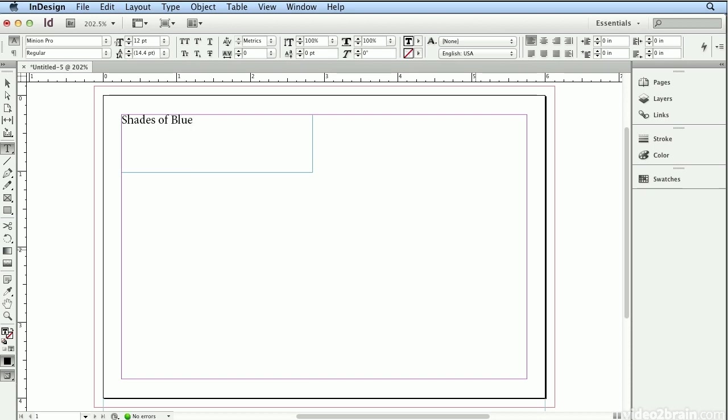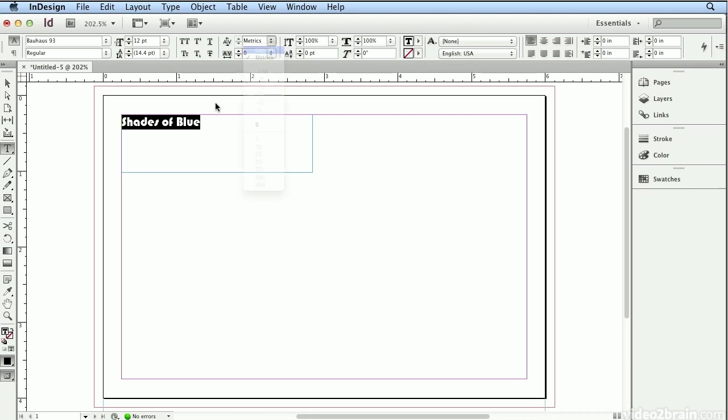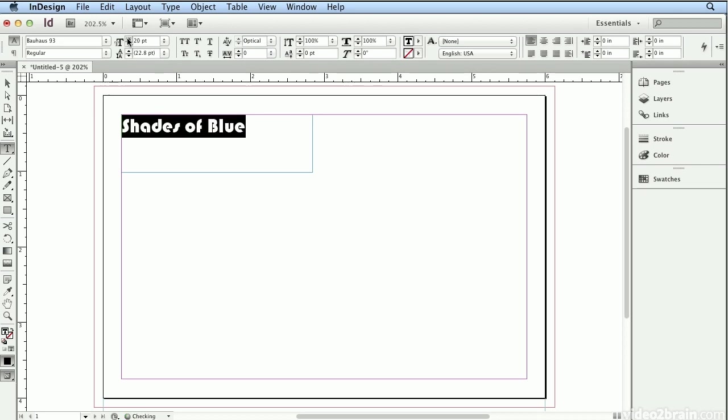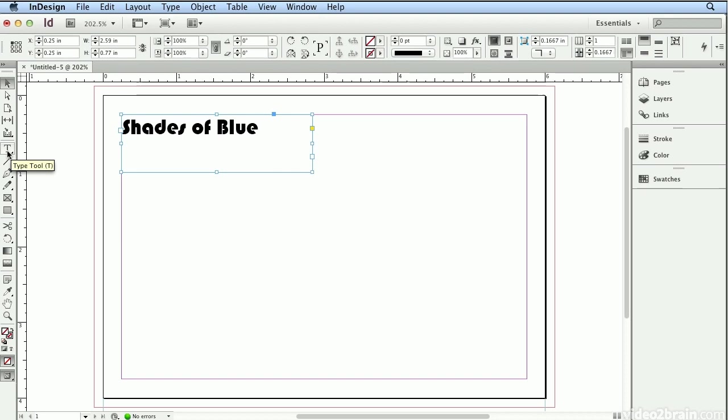I'll do a Select All, Command A or Control A and I'm going to choose the font Bauhaus. Once I do that, I often prefer optical kerning for better letter spacing built into InDesign and I'll make the text a little bit larger. Now if you press the Escape key just once, that will get you off of the Type tool and back to your Selection tool.